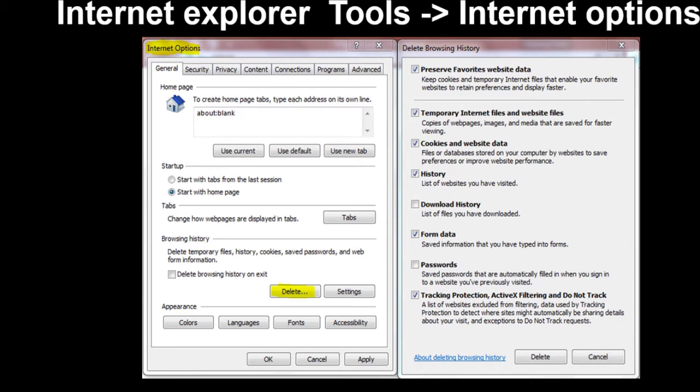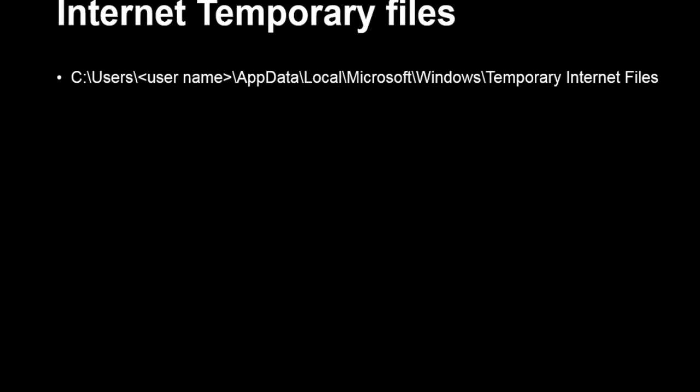We also have other manual options because the IE method does not delete everything. For internet temporary files, the path is: C:\Users\[username]\AppData\Local\Microsoft\Windows\Temporary Internet Files. You can go here and check whether files are deleted or not. Before manually deleting, make sure you close all browsers and applications, then go here and delete the files.